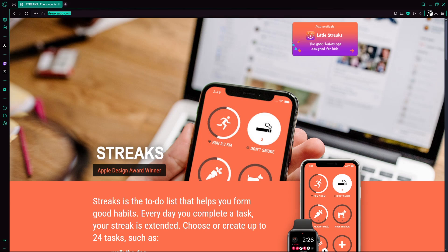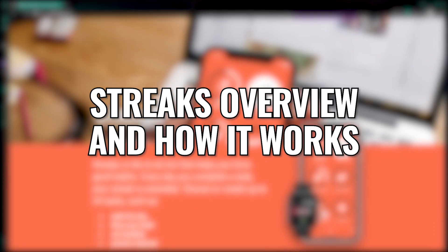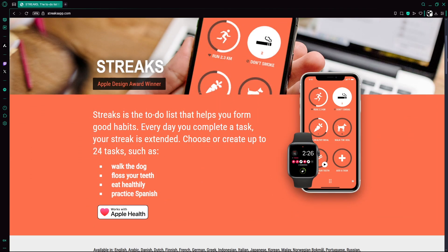Hey guys, in this video, I'll show you what Streaks is and how to use it to build healthy daily habits using one of the most popular habit tracking apps available today.